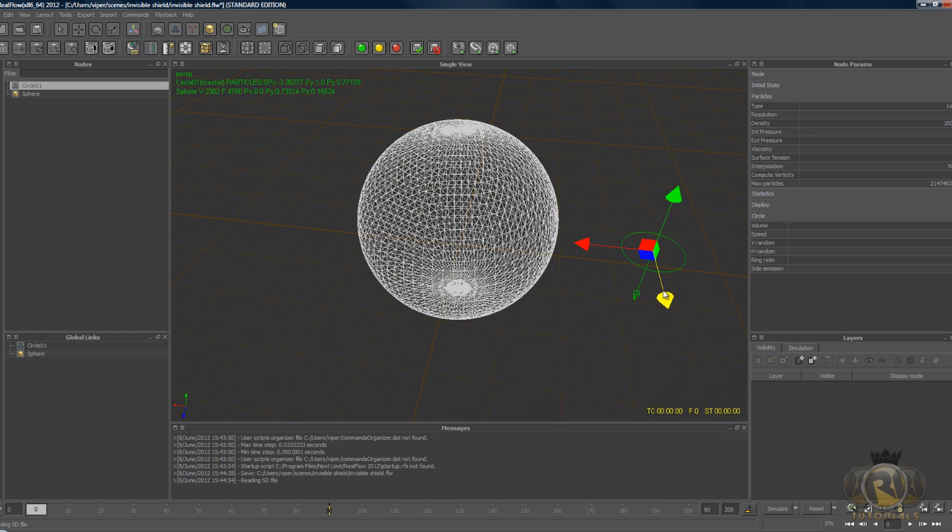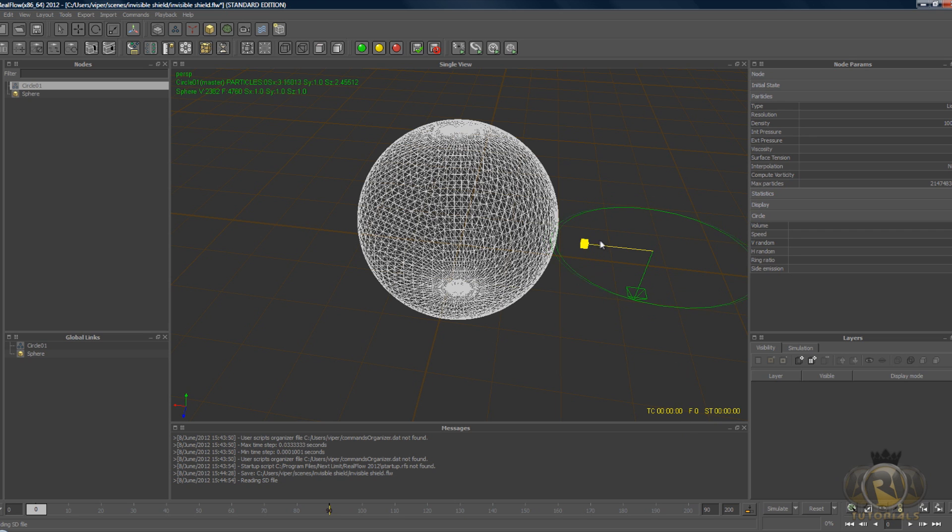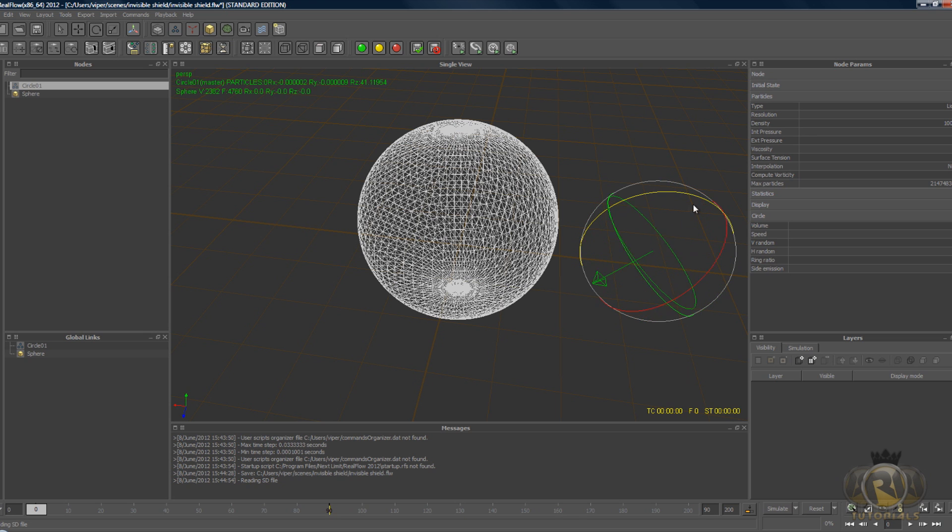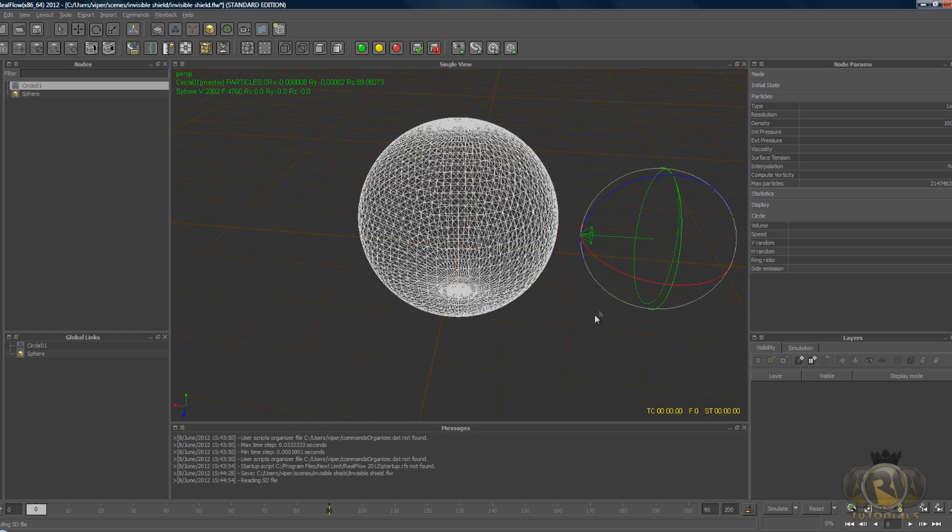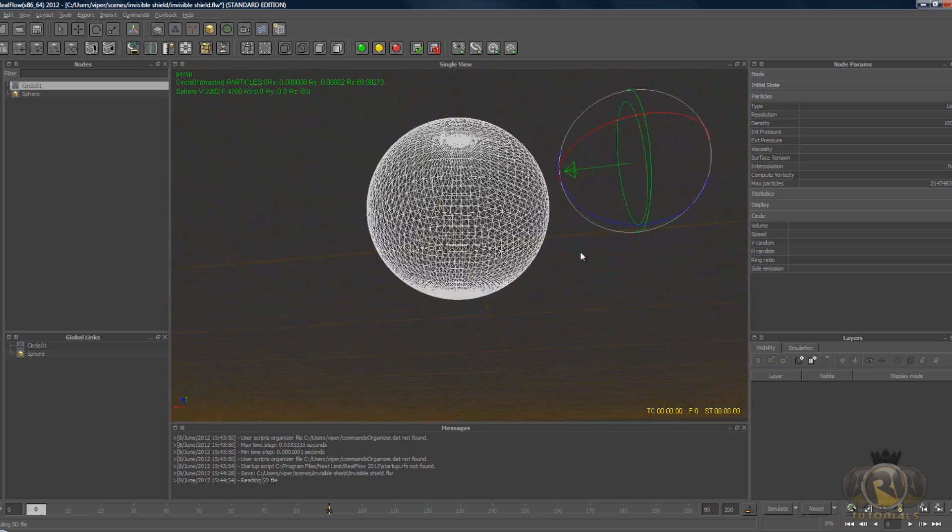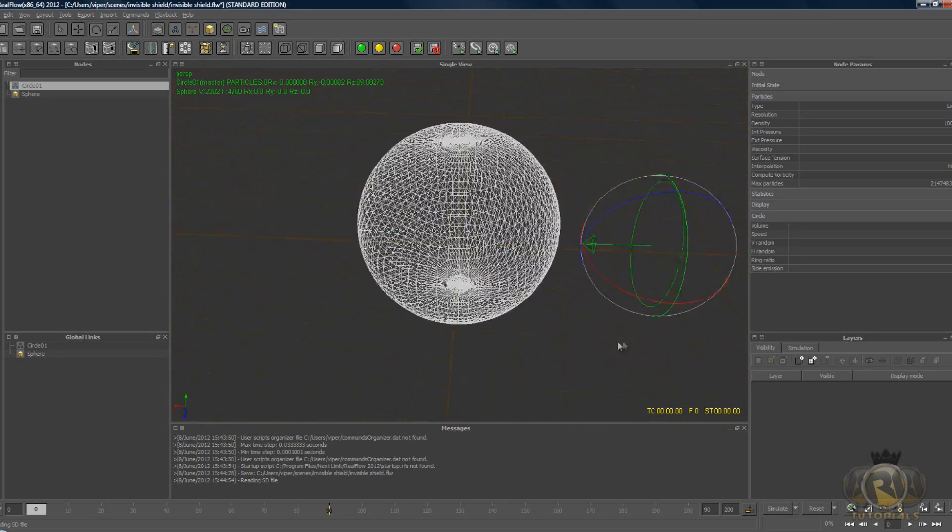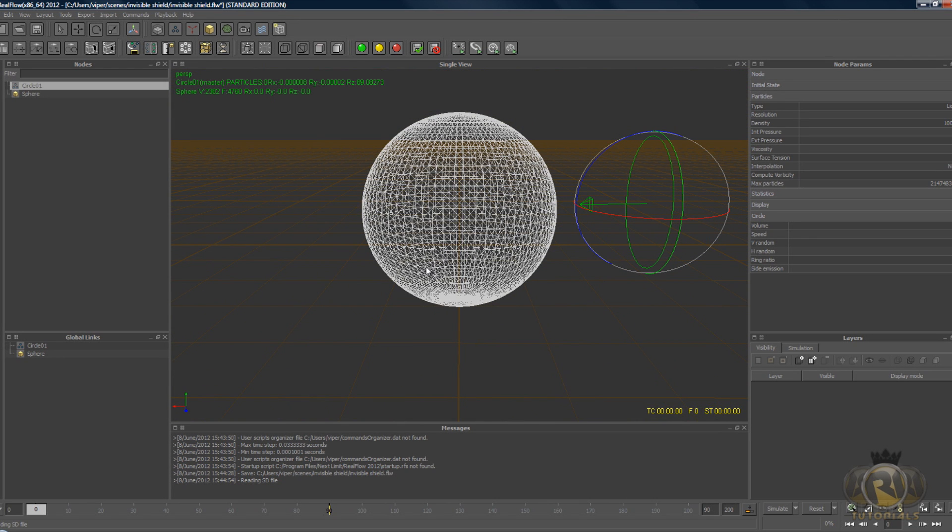To enlarge it, hit R on the keyboard and drag these lines to enlarge it. And hit E on the keyboard and turn it. You can hold shift, that helps. So now we have the emitter pointing at the sphere.